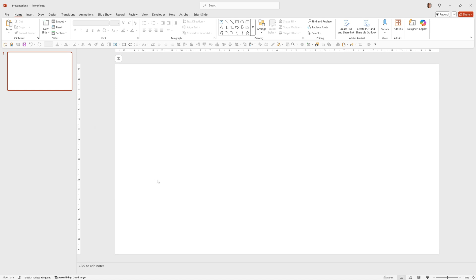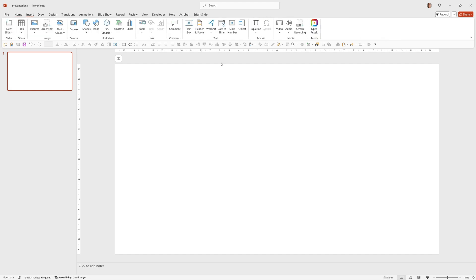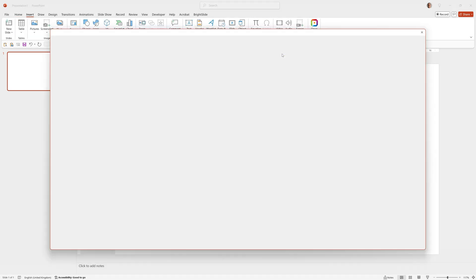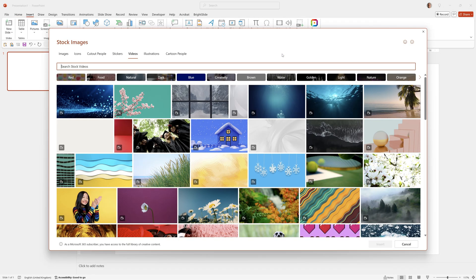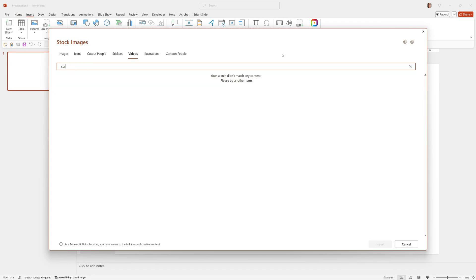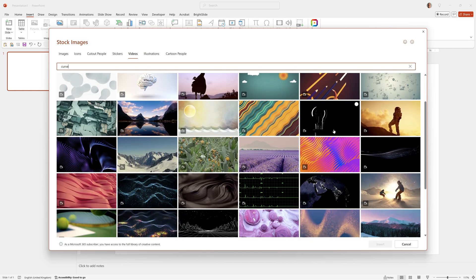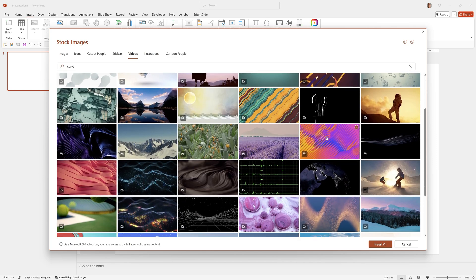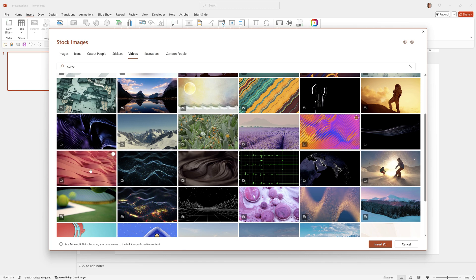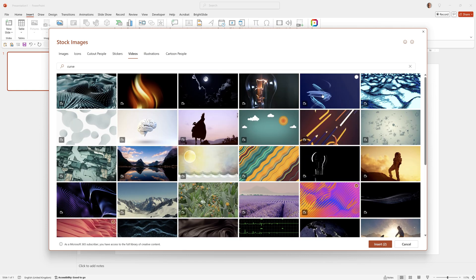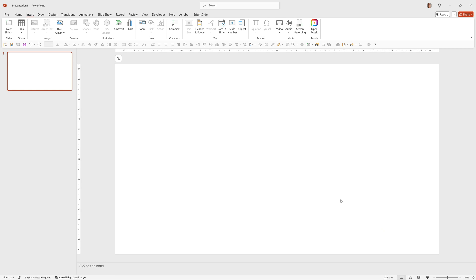First let's add some video. We'll go to Insert, Video, Stock Videos. I typed Curve and picked three that I like the look of. Which will be this, this, and this. Click Insert.